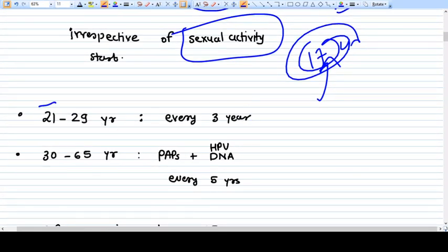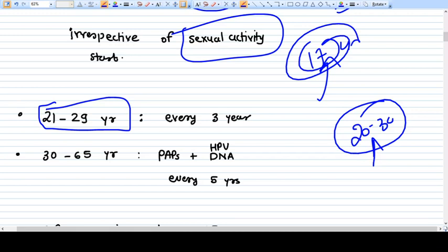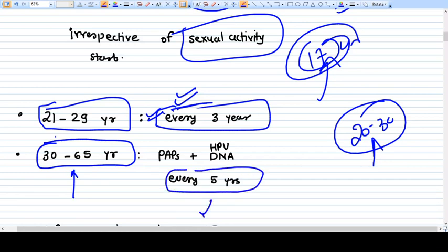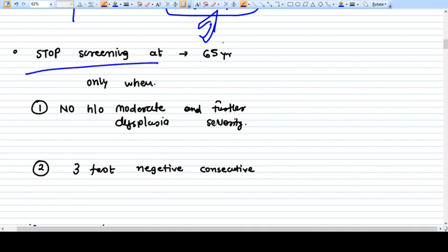For ages 21 to 29 years, there is a higher chance of ca cervix — the peak age for ca cervix is around 20 to 30 years — so screening is done every three years. After age 30, from 30 to 65 years, you repeat the examination every five years but along with DNA testing for HPV. So: every three years from 21 to 29, and every five years with HPV DNA testing from 30 to 65.